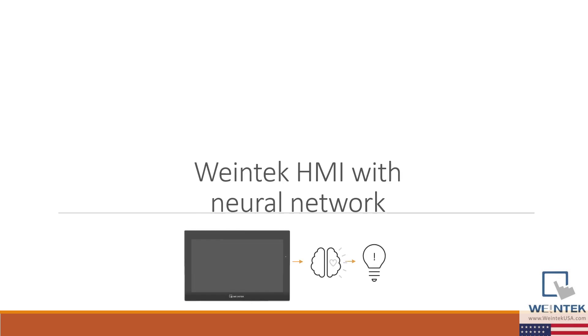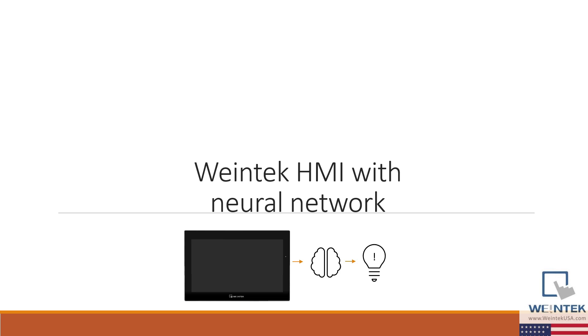Hello everyone. Today we're going to review a project in which I have configured a WinTech HMI to use a single layer neural network to analyze data that occurred before an alarm was triggered and provide a prediction as to whether a new alarm is going to occur.